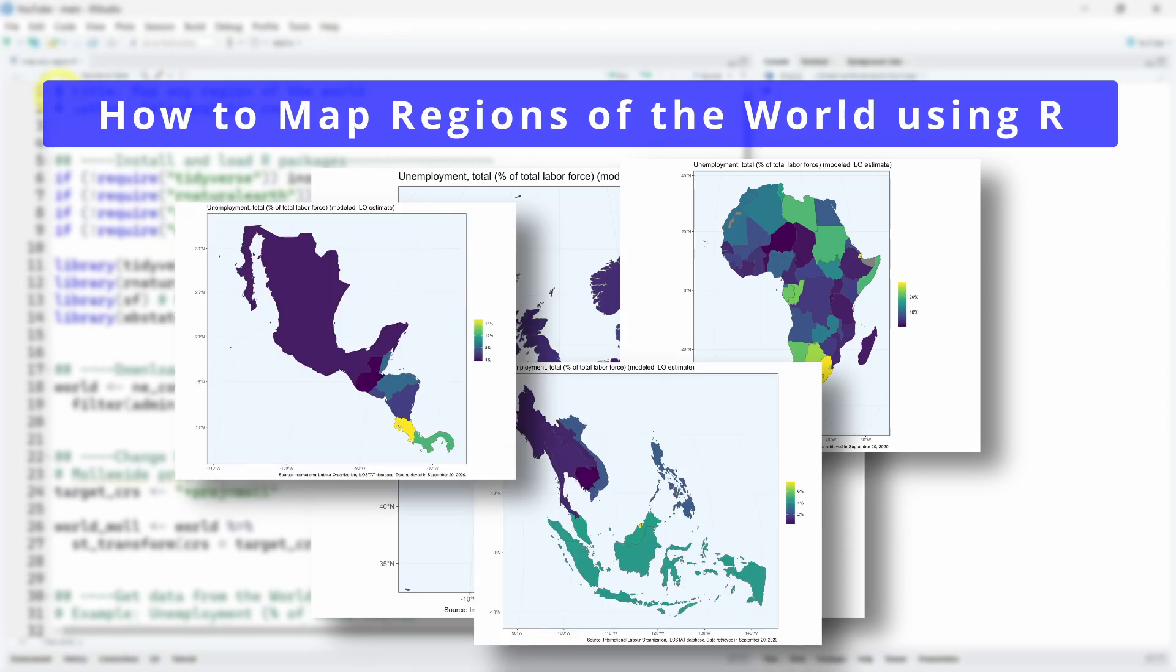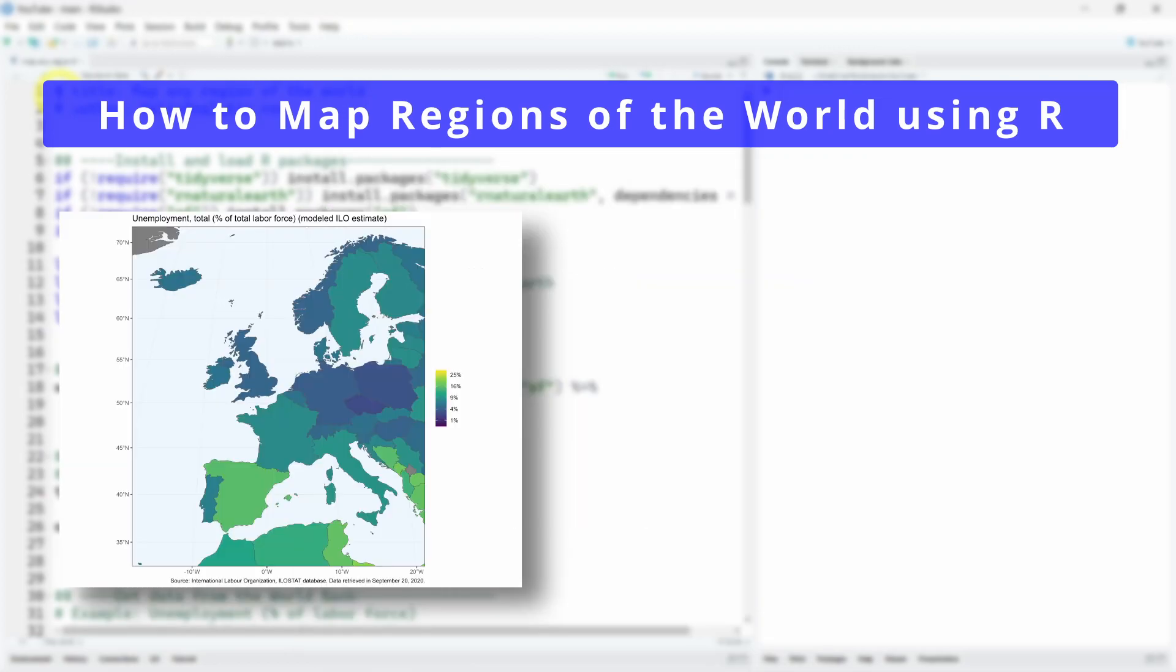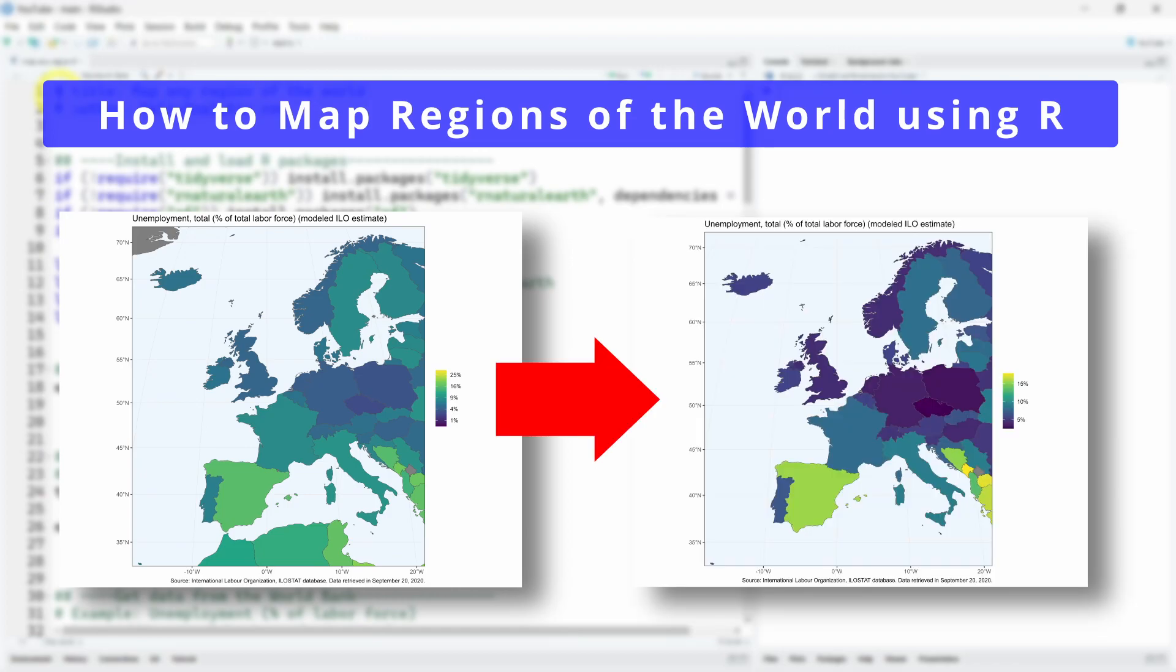We will begin by downloading some data from the World Bank, plot this data in a world map, and then we'll see how to zoom on a specific region, so we'll see how to do that on Europe. And finally we also see how you can adjust the color palette to take care of the distribution of your own data so the colors are well reported in your map.